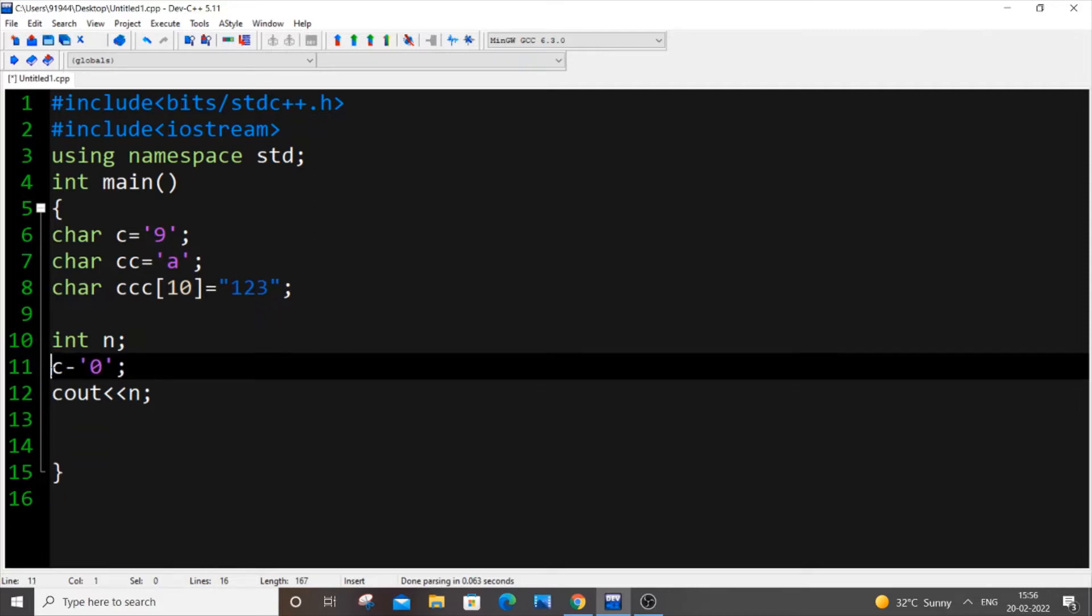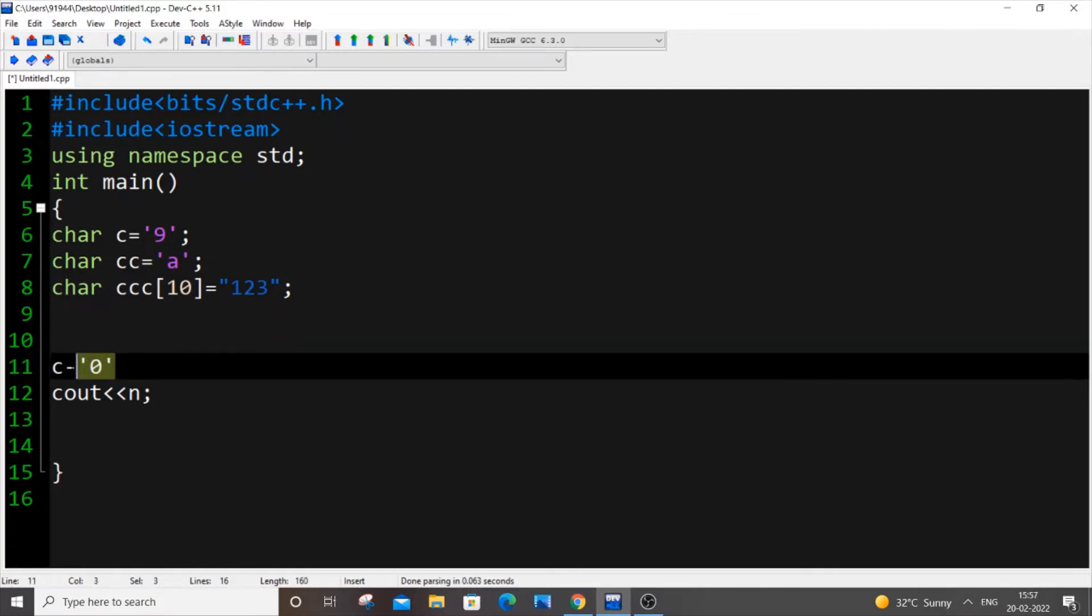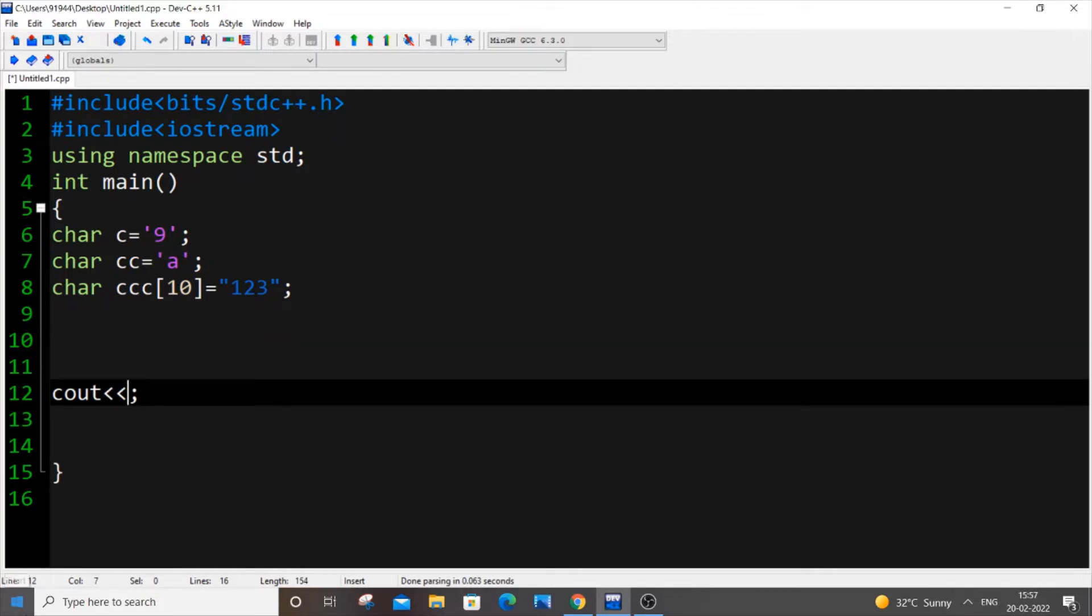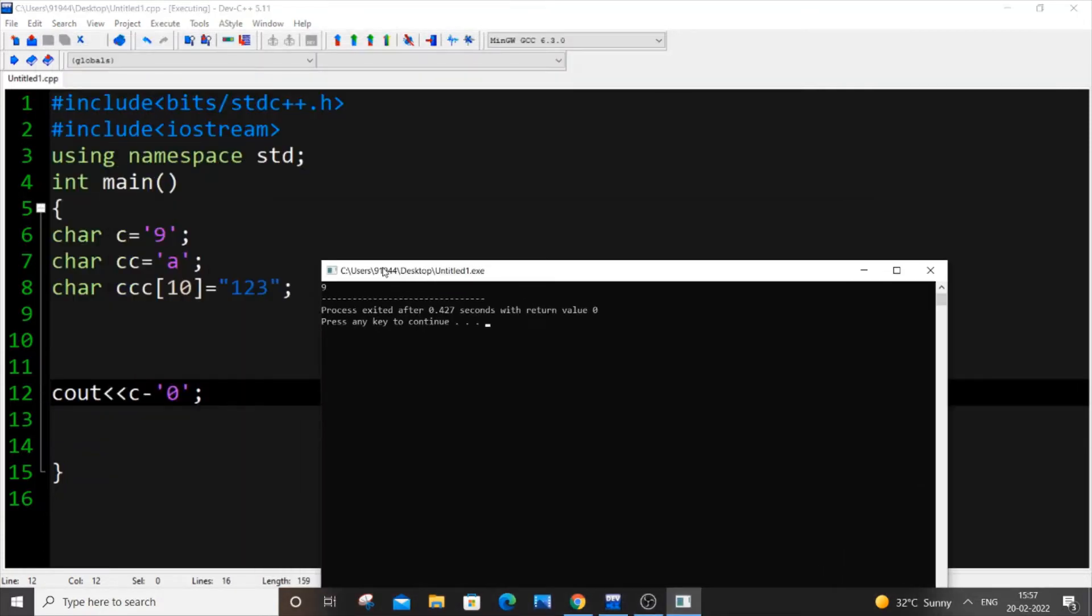I will just remove all this stuff over here. I will just cut this and paste it over here. Just save it and again if I execute and run it now I will be getting 9. But how are we getting this? It's really simple.